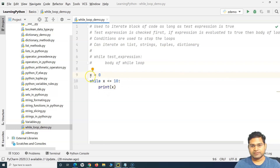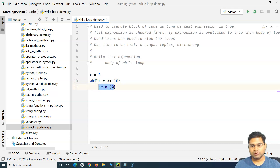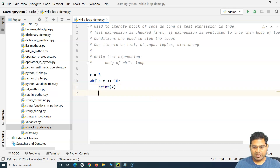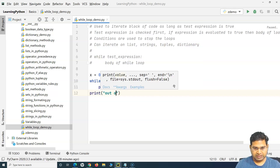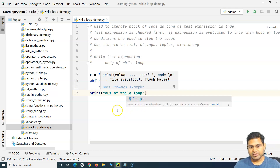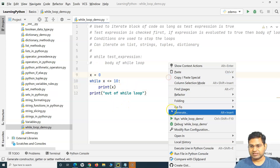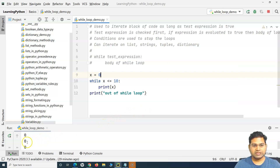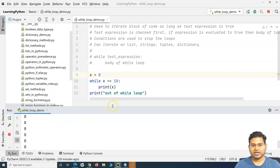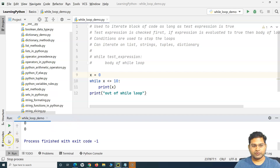So what will happen in this case? X holds the value 0. When the while loop is evaluated, 0 is less than 10, so it enters the body and prints x. Now let me add a print statement outside the while loop by removing the indentation, saying 'out of while loop'. Let's execute this and see what happens. You'll see it is printing 0 and has gone into an infinite loop.